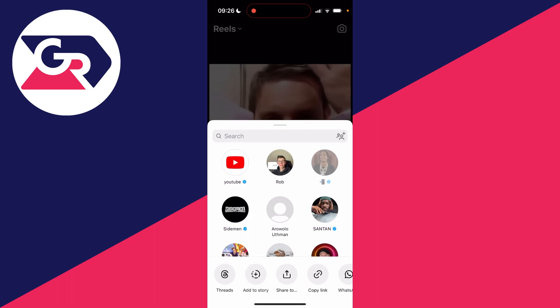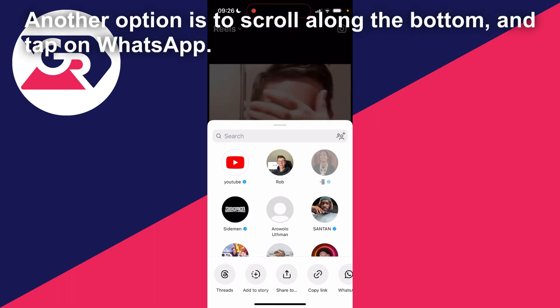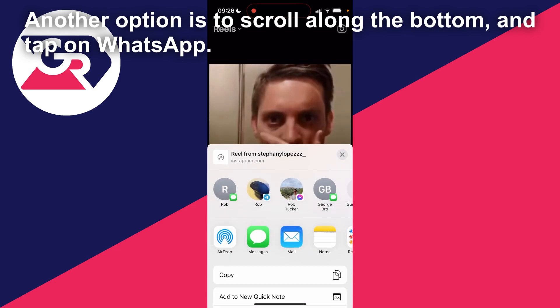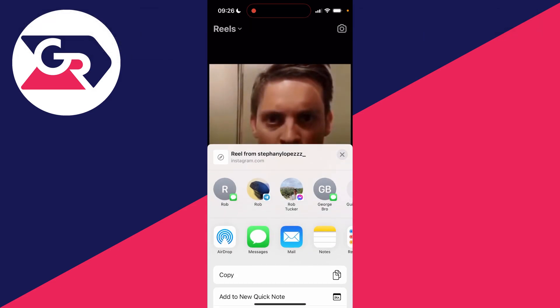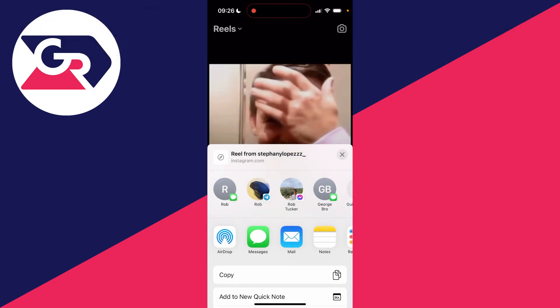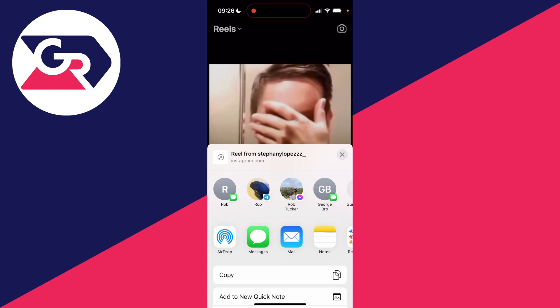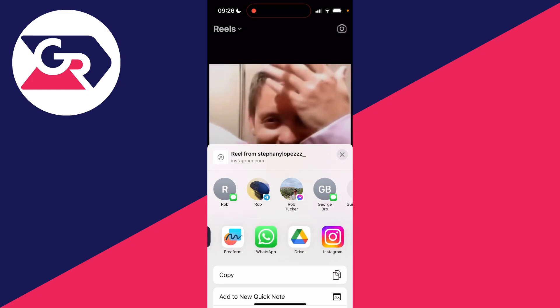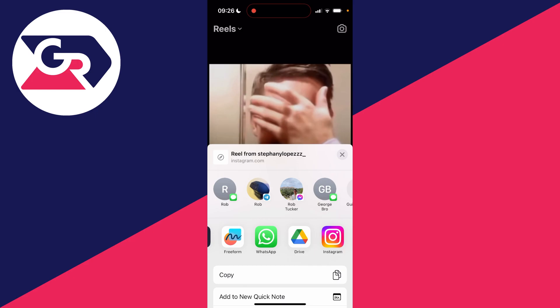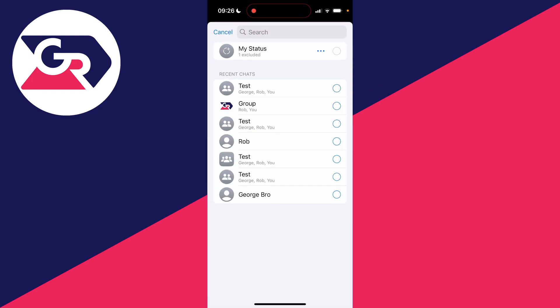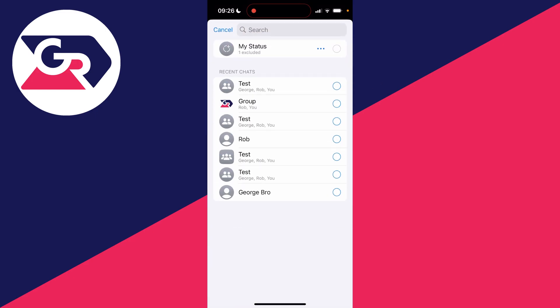Now what you want to do is come to the bottom and click on 'share to.' You'll then see this pop-up share screen. What you want to do is scroll along the second row of options until you see WhatsApp, click on it, and then choose who you want to share it with.